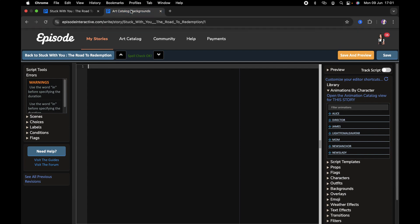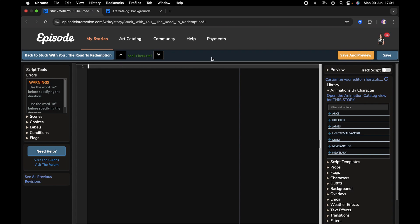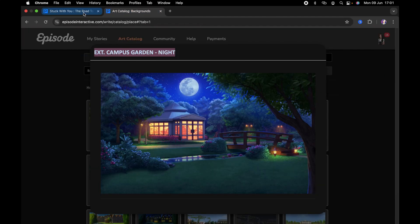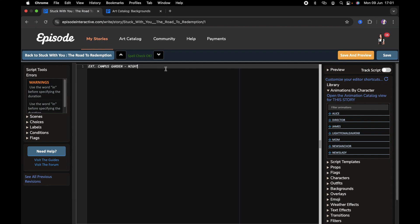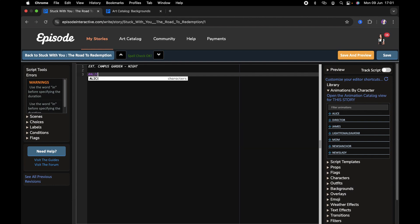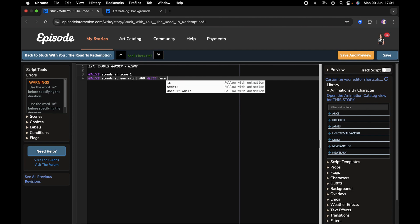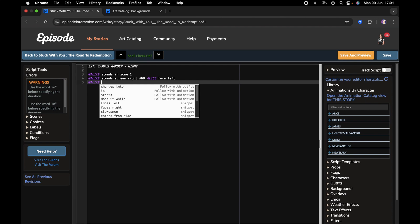I already have my art catalog open in a new tab. The background I want to use is the exterior campus garden night background, and I'm going to be using zone one of this. I'll just copy and paste it on line one of my script. I'm going to have my character Alice stand in zone one, screen right, and Alice faces left.